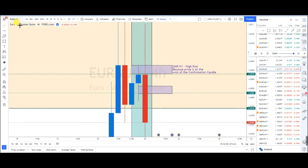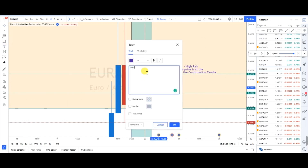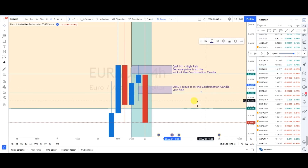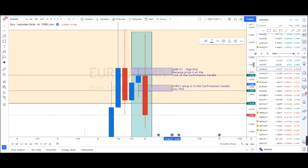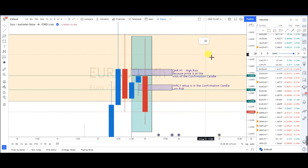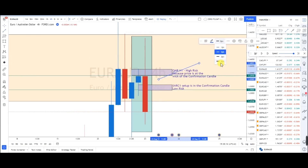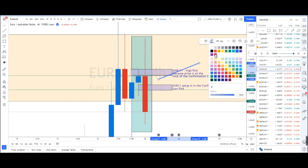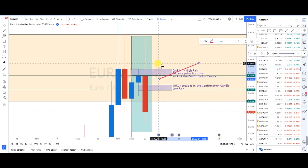The SNRC1 setup is in the confirmation candle — so SNRC1 is low risk, while QMR H1 is at the wick of the candle, making it high risk. When I find that this is at the high risk of the confirmation, what I should do is cancel this PO. I'm going to mark it with an X in red — we do not want to enter the high-risk setup.